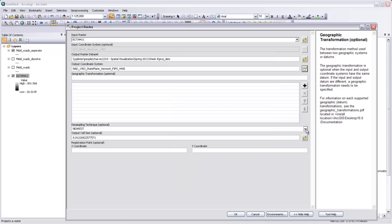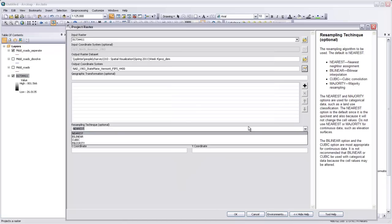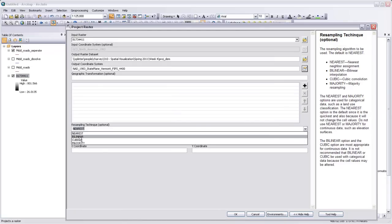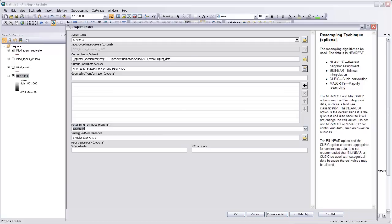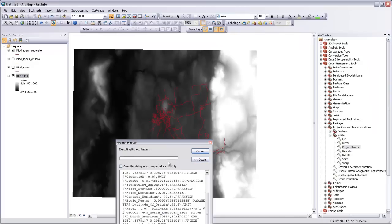The resampling technique for this case should be set to bilinear or cubic because we have a continuous surface. And we'll leave the output cell size as to be calculated by this tool. Okay. So it'll think for a little while while it's projecting the raster.